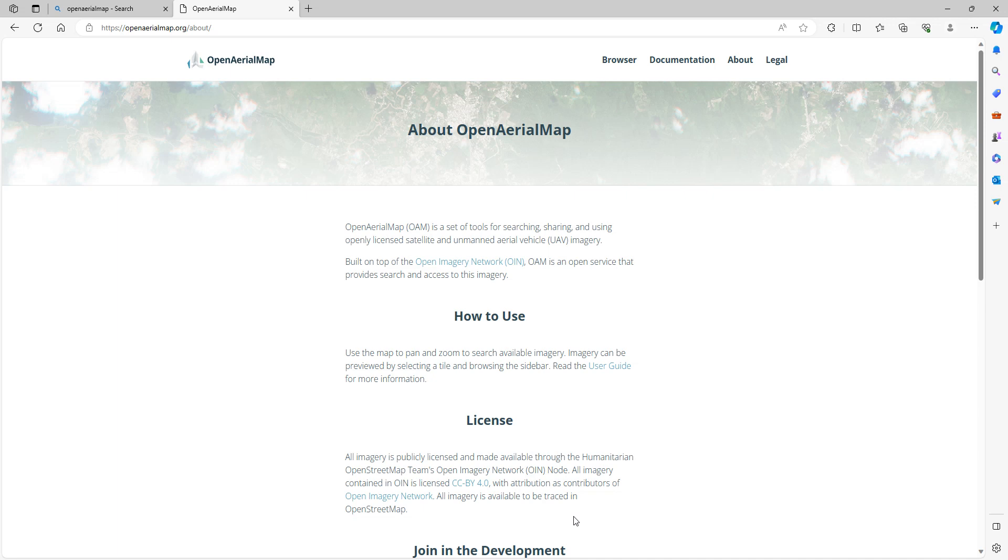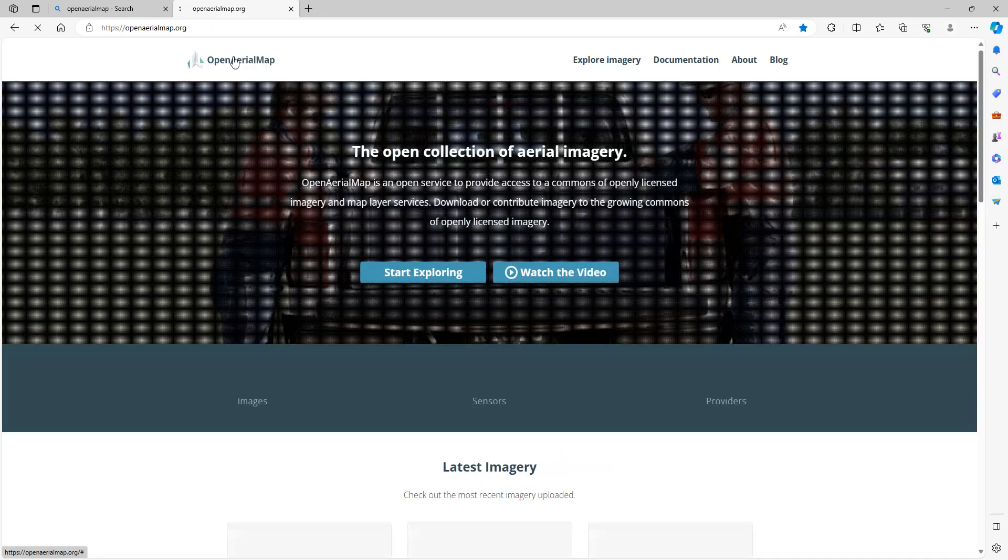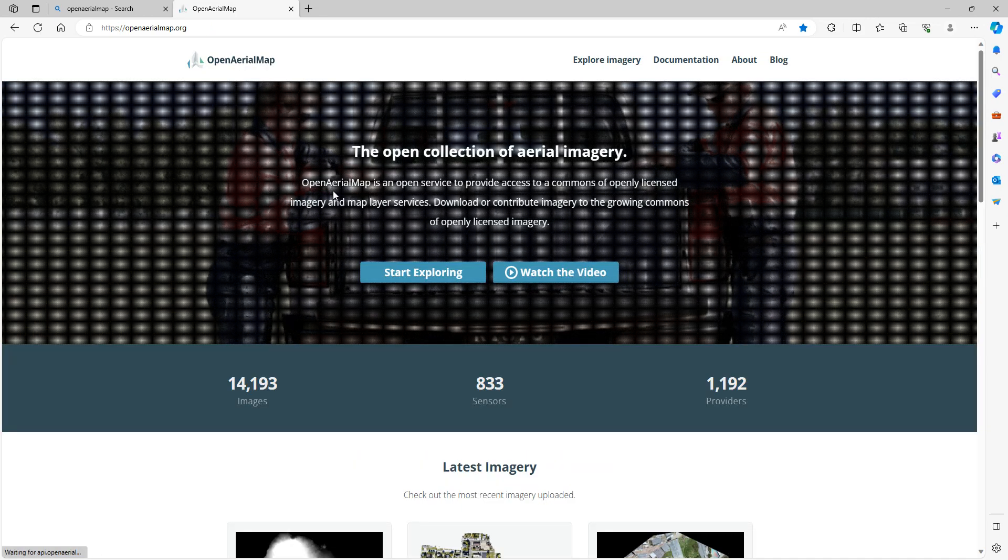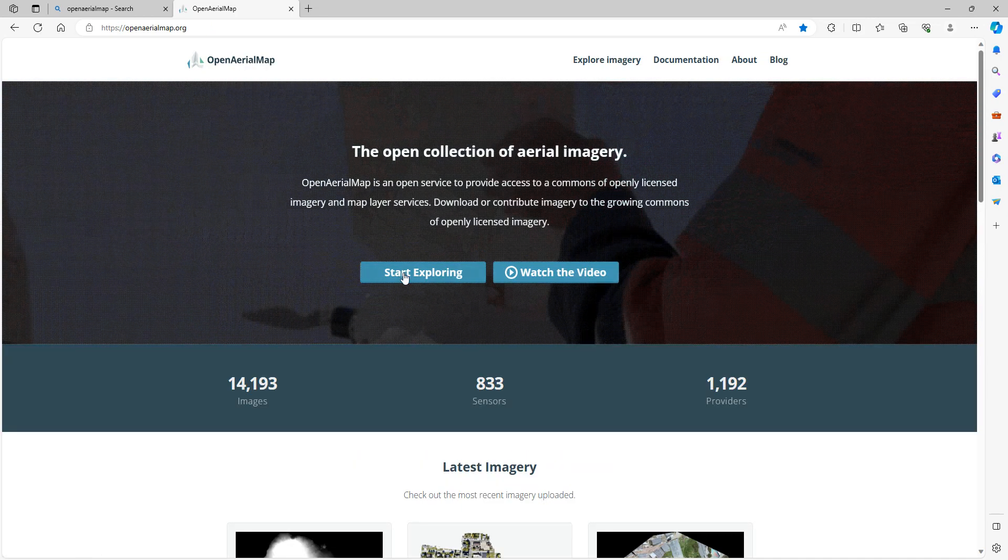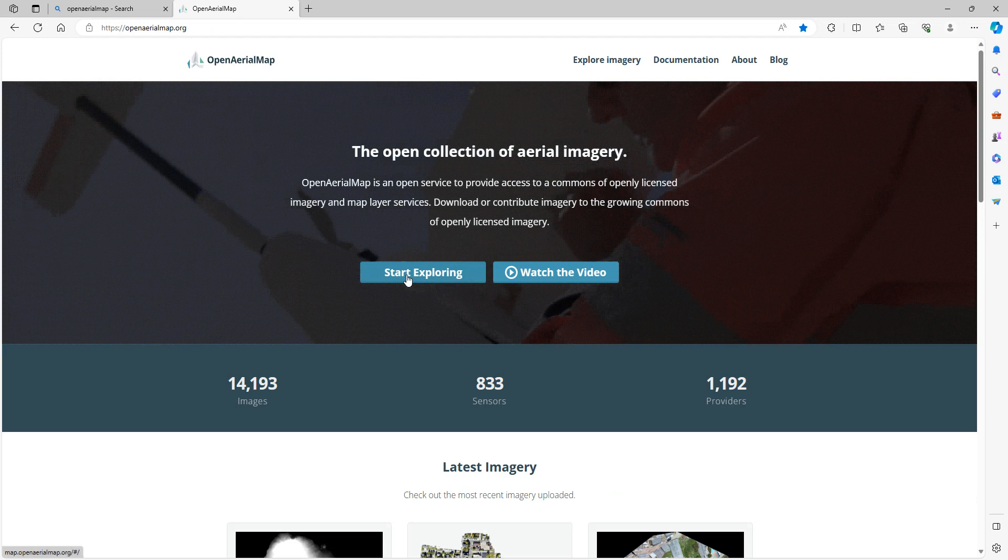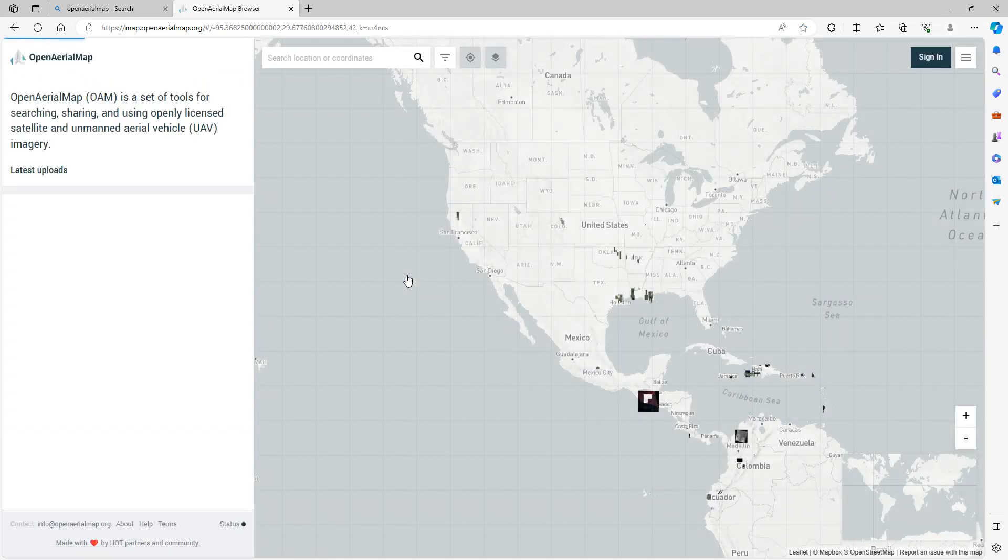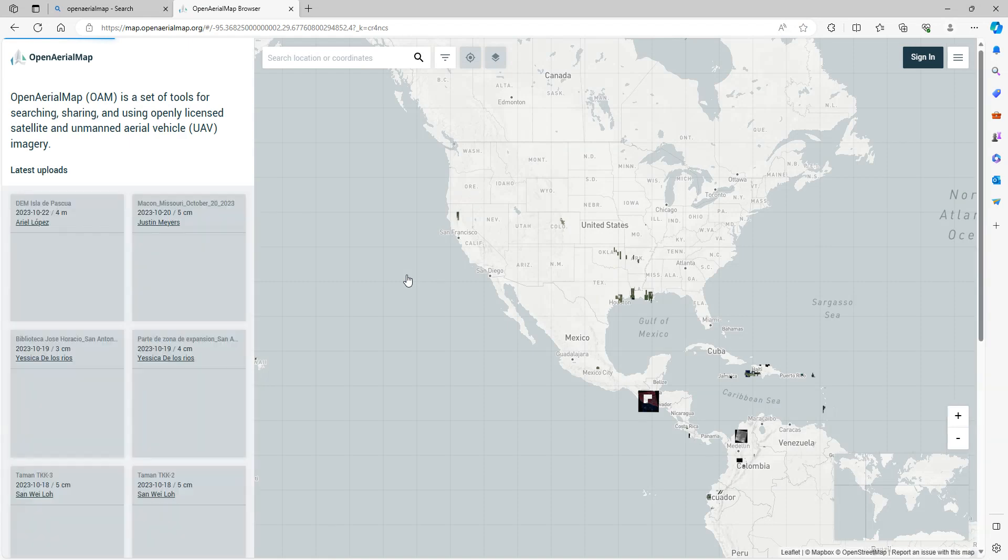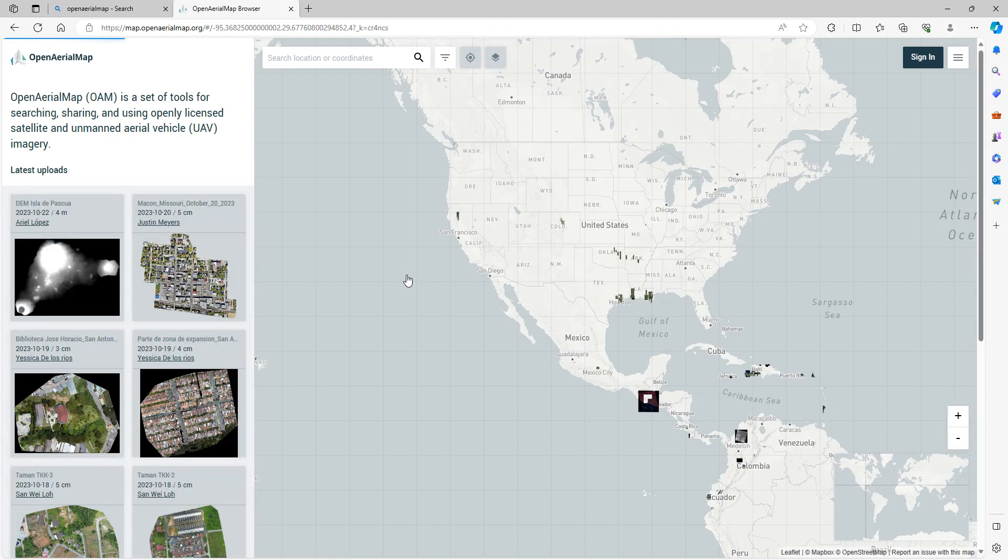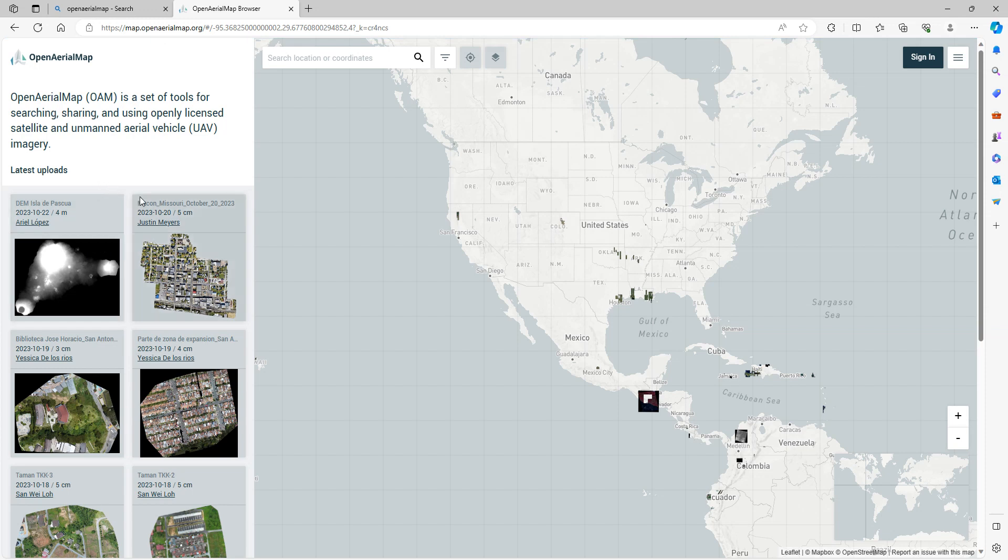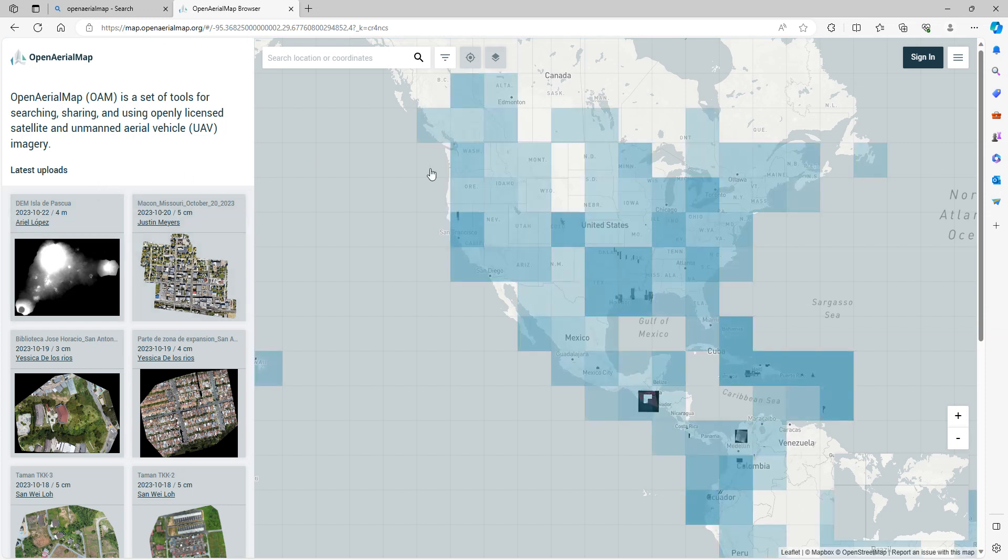It's a great resource if you're looking for imagery. If you go back and take a look, you can click on this Start Exploring, and it'll bring you to an overview map. This map shows you where imagery is available. Here in the panel on the left, it shows you all the latest uploads. If you give it a second, you'll see these blue squares also highlight, and this will show you where imagery is available.